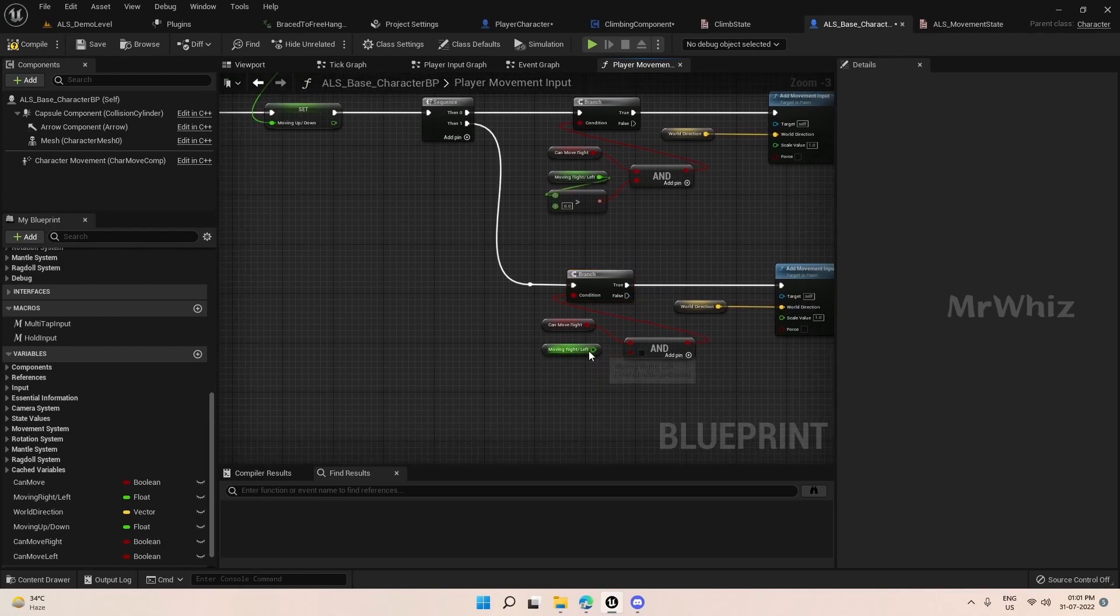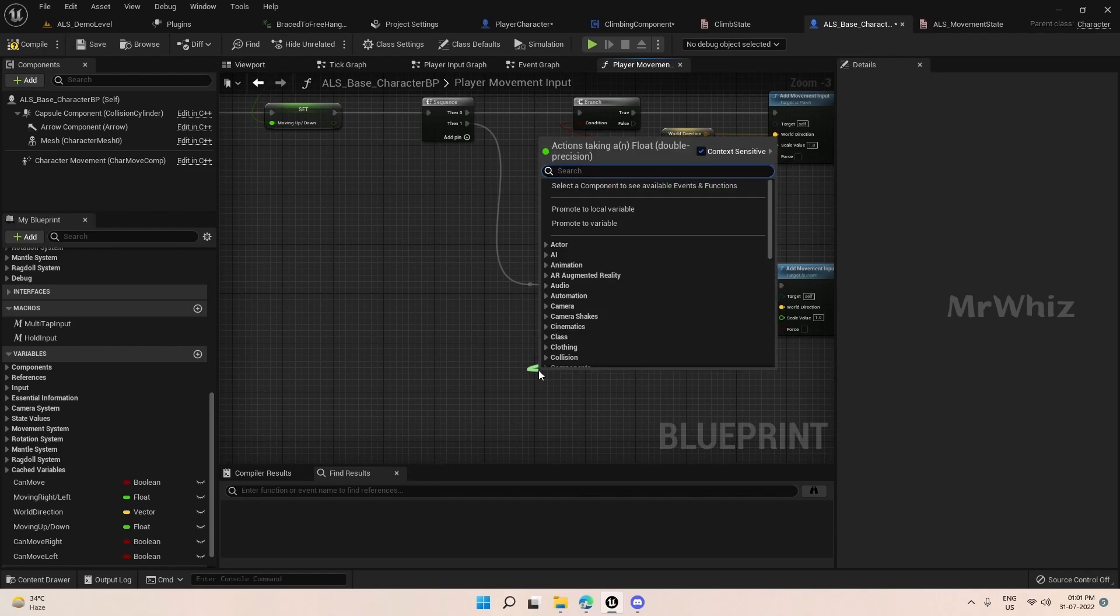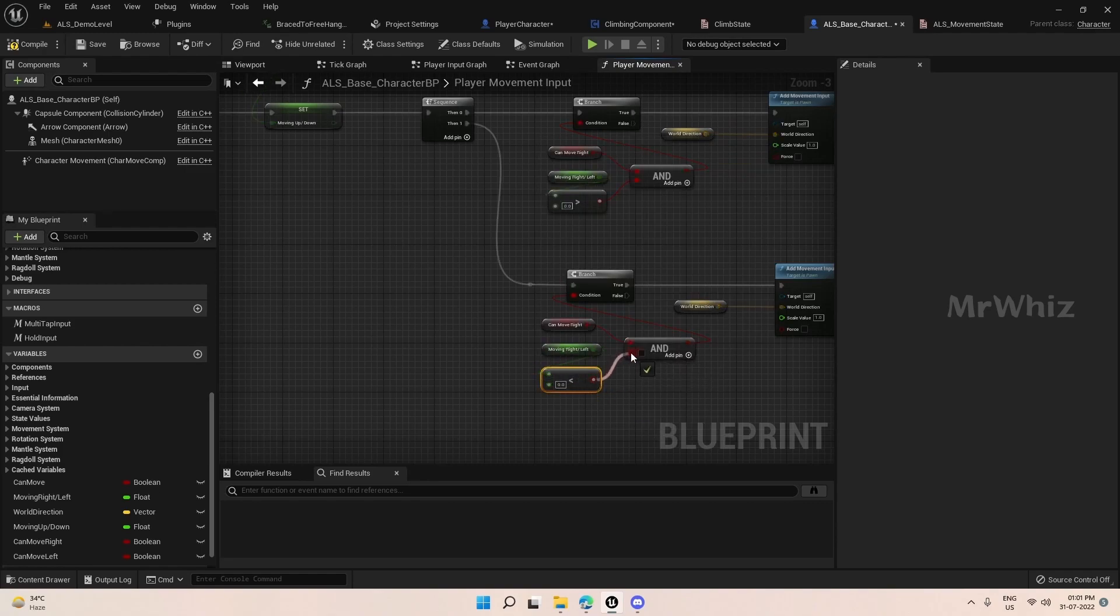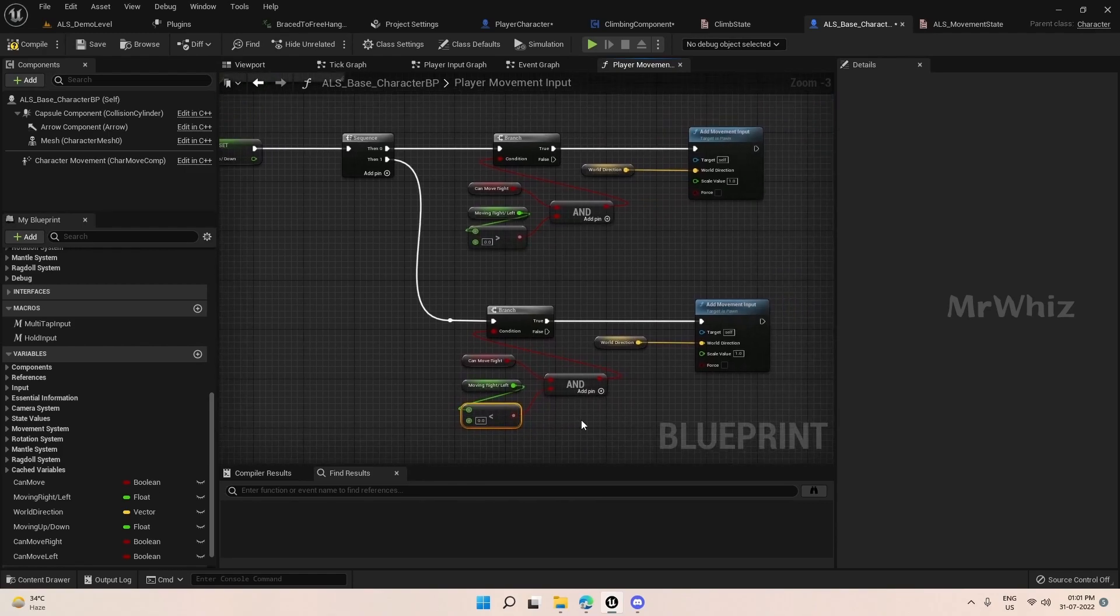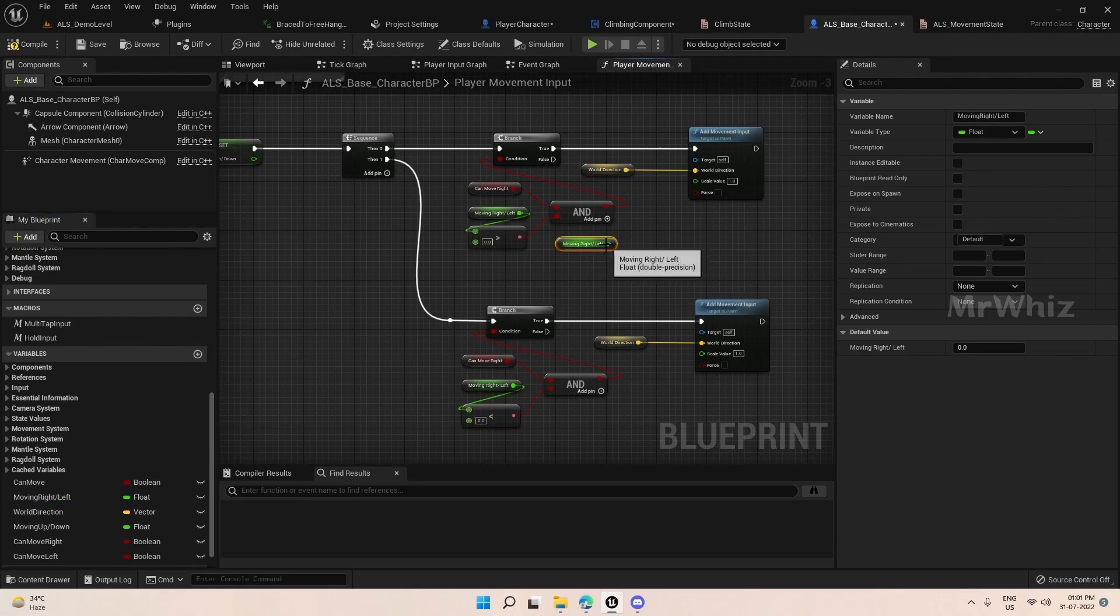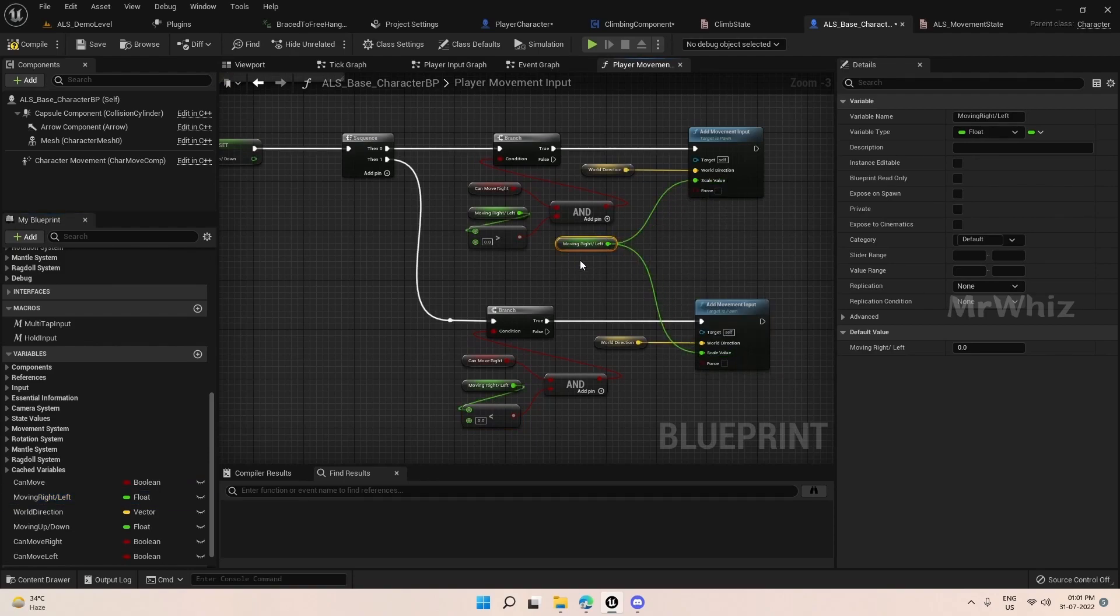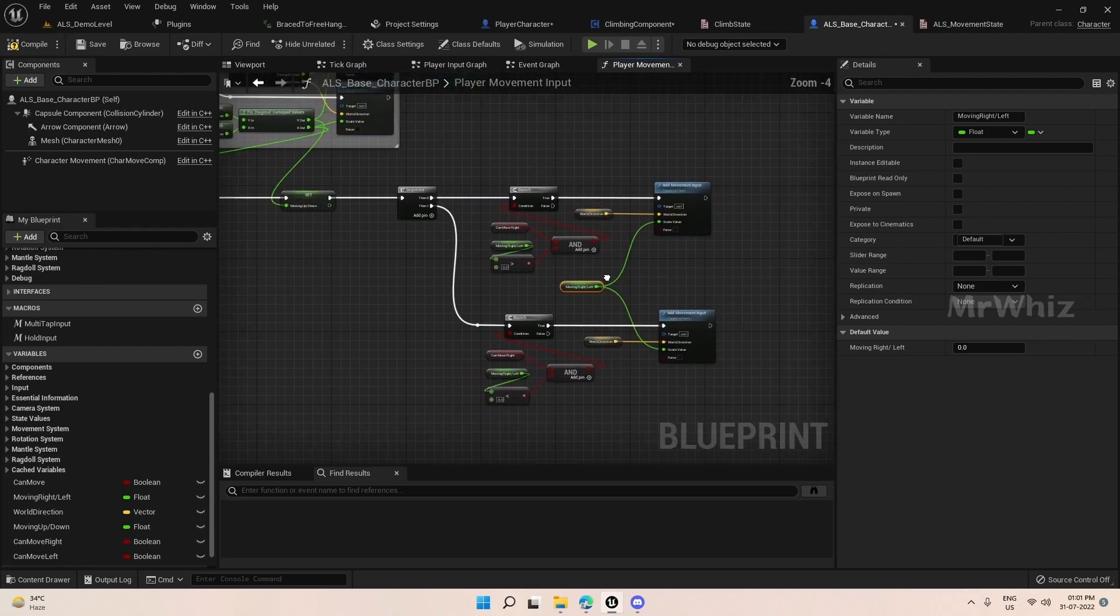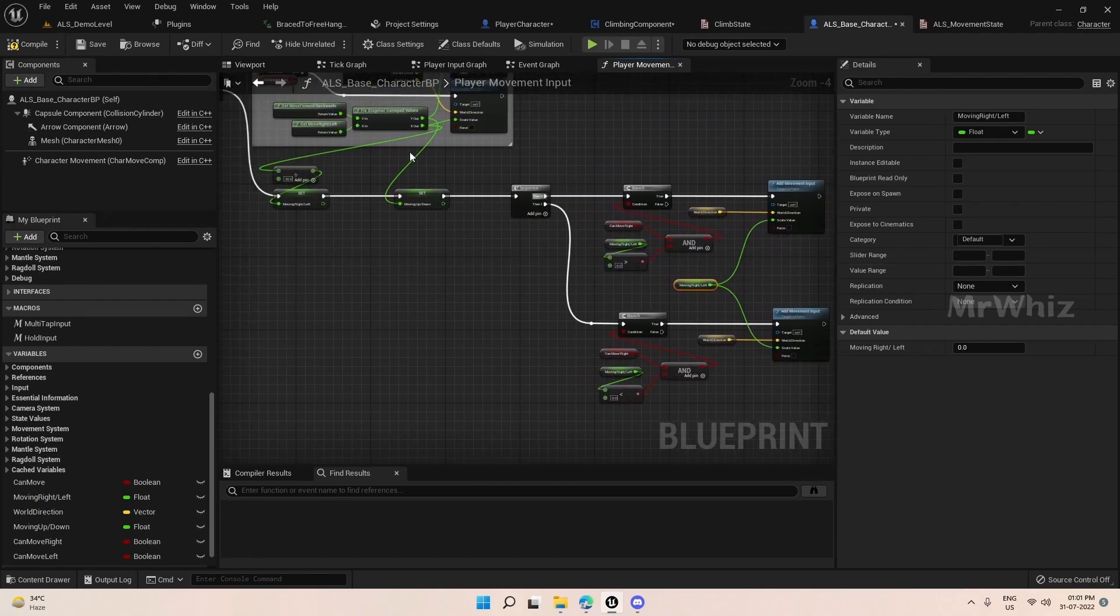Here instead of greater than we need to put less than. And one more thing what we need to pass here is moving left right. So this is the scale value. This should work.